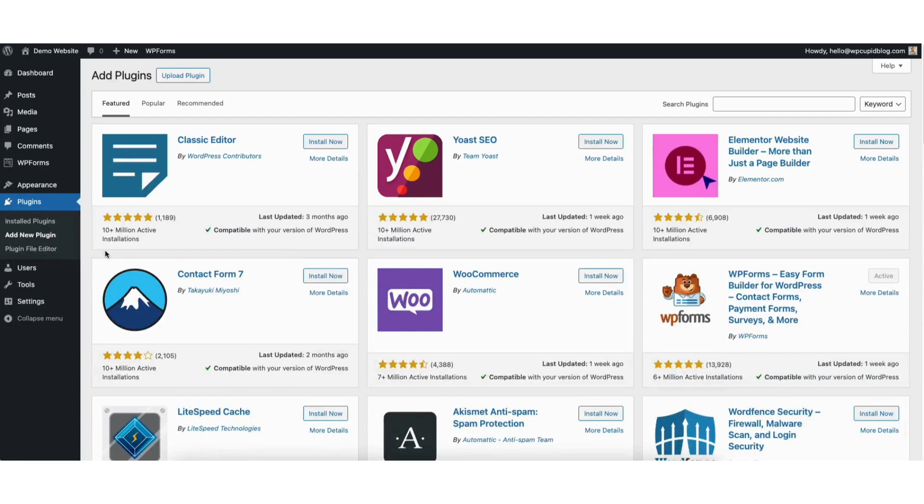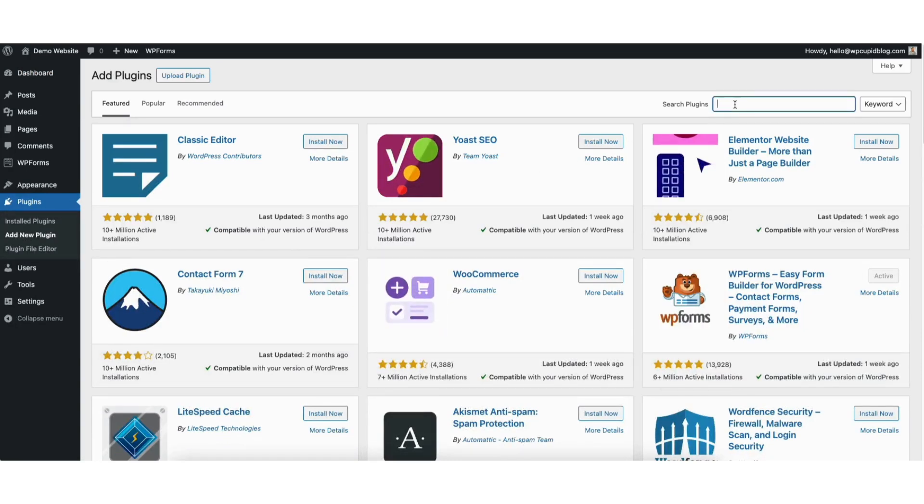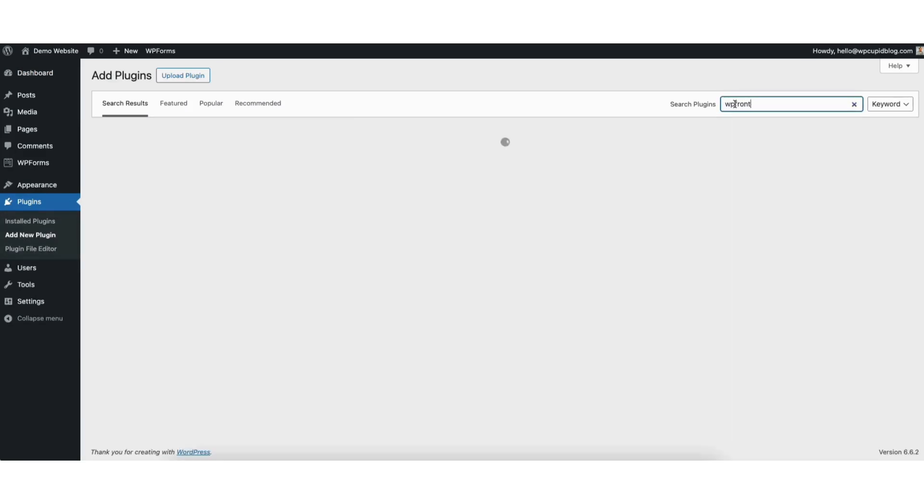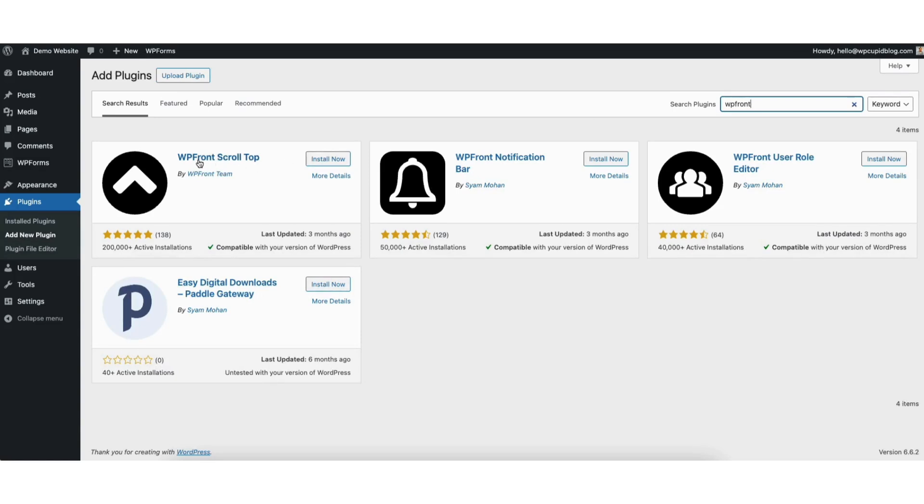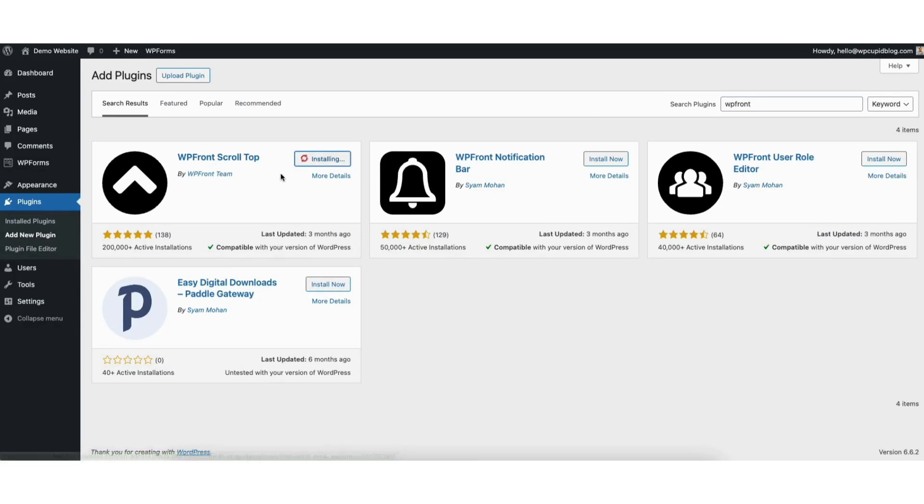In the search field type in wpfront. You'll see the WPFront Scroll Top plugin showing here. Click the install now button. Once it is done installing, click the activate button.